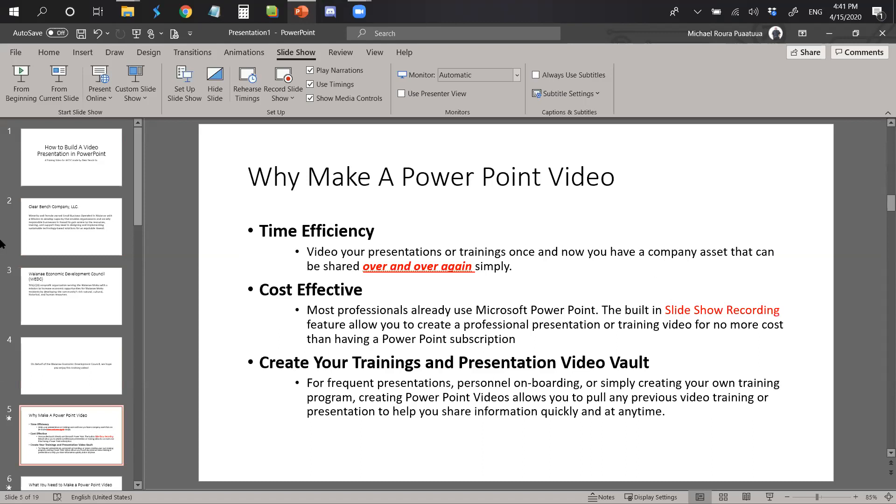Now, why make a PowerPoint video? First off, time efficiency. Video your presentations or trainings once and now you have a company asset that can be shared over and over again simply.